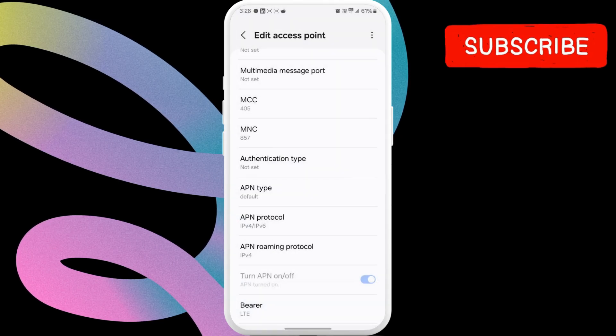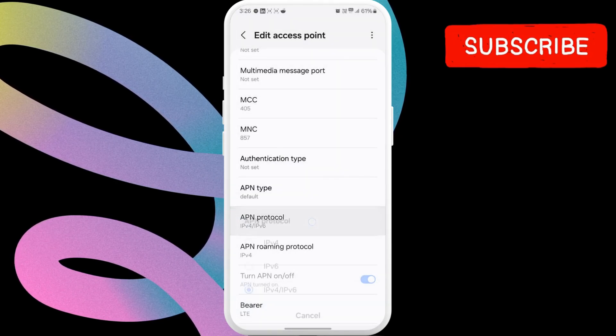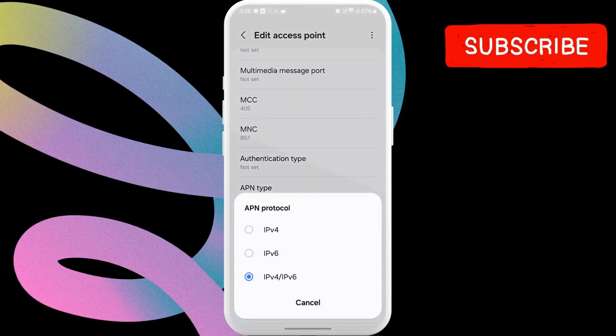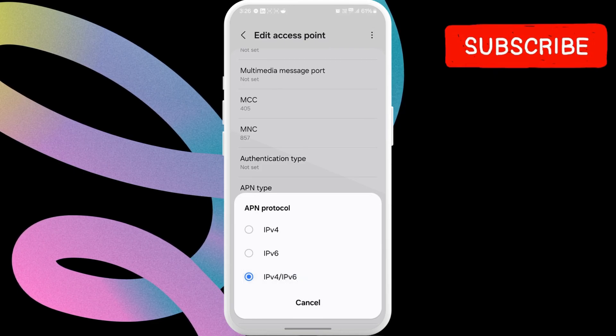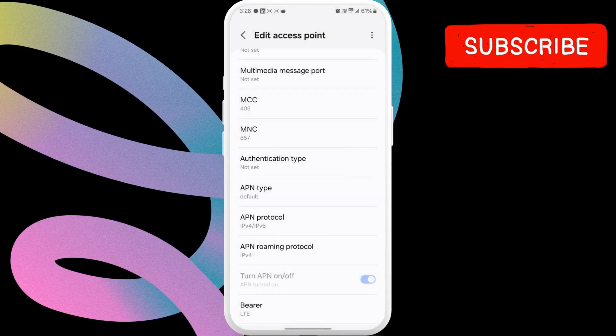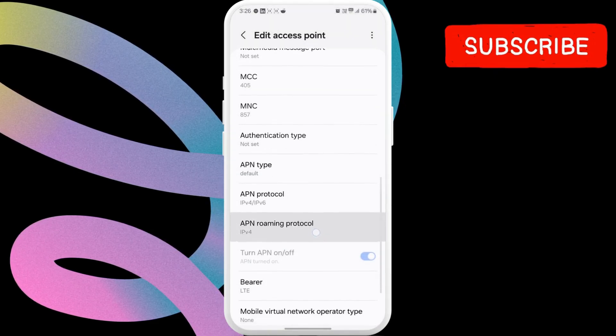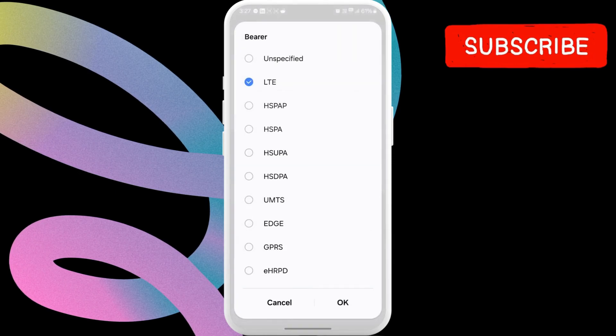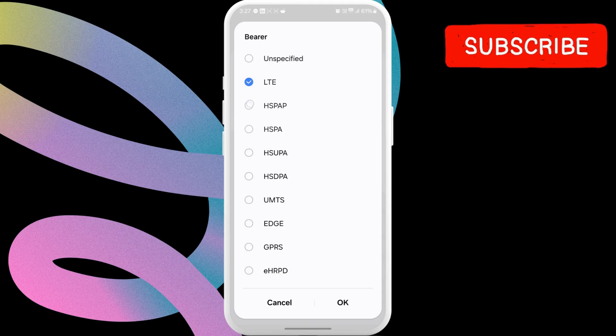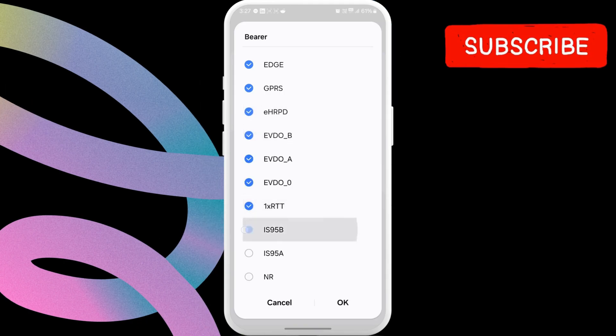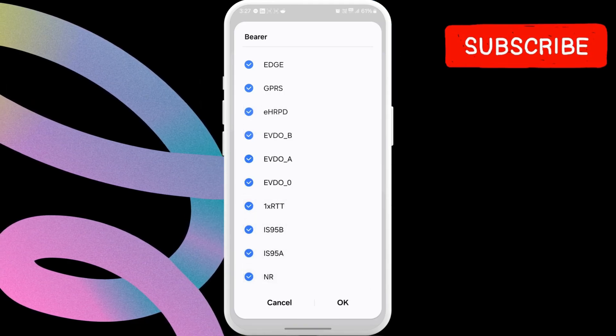After that, tap on APN Protocol. Then, select IPv4 slash IPv6. Lastly, tap on Bearer. Here, uncheck the Unspecified box. Then, check every other box. Once you have done that, tap OK.